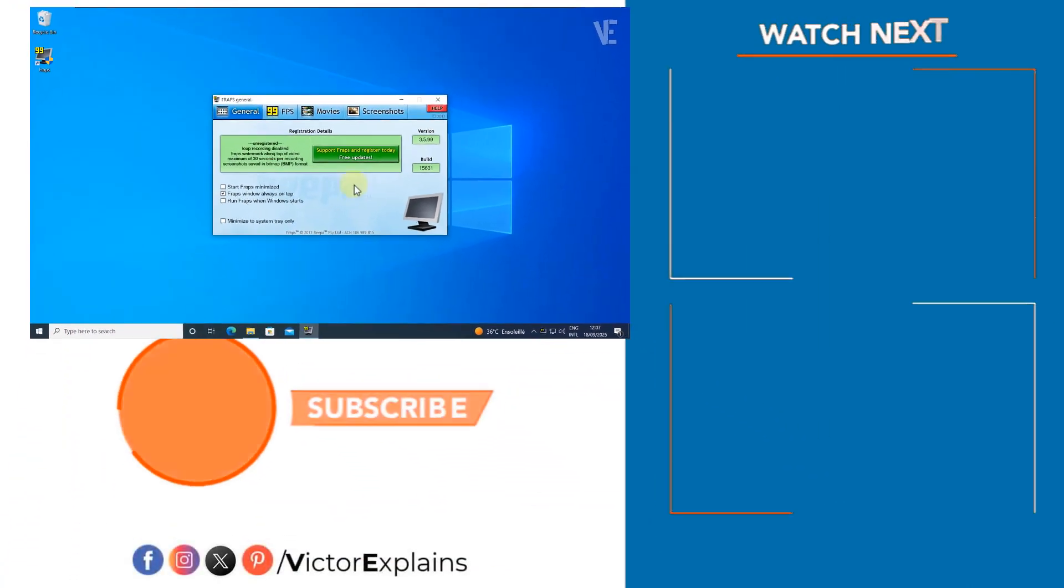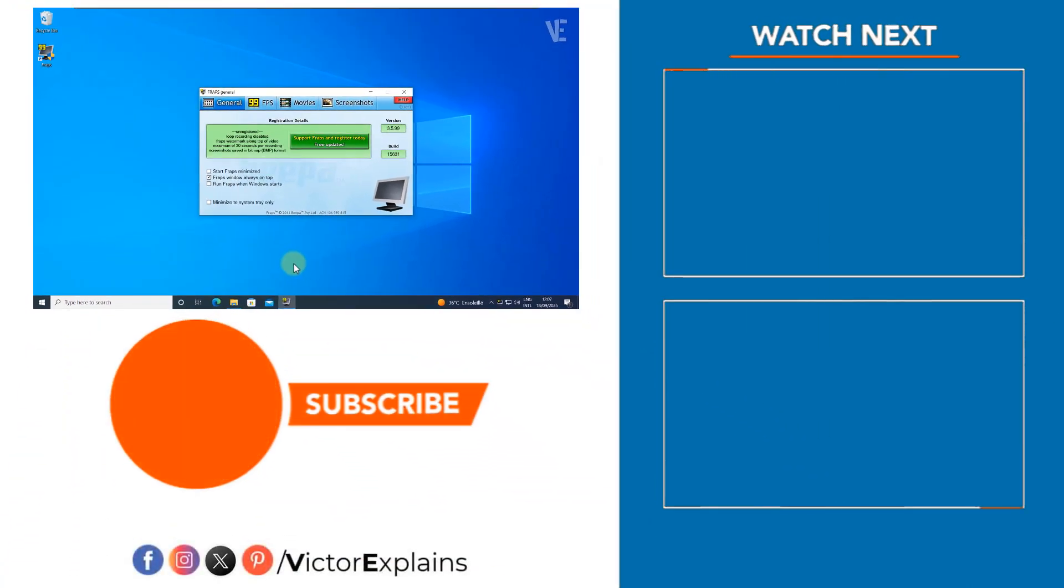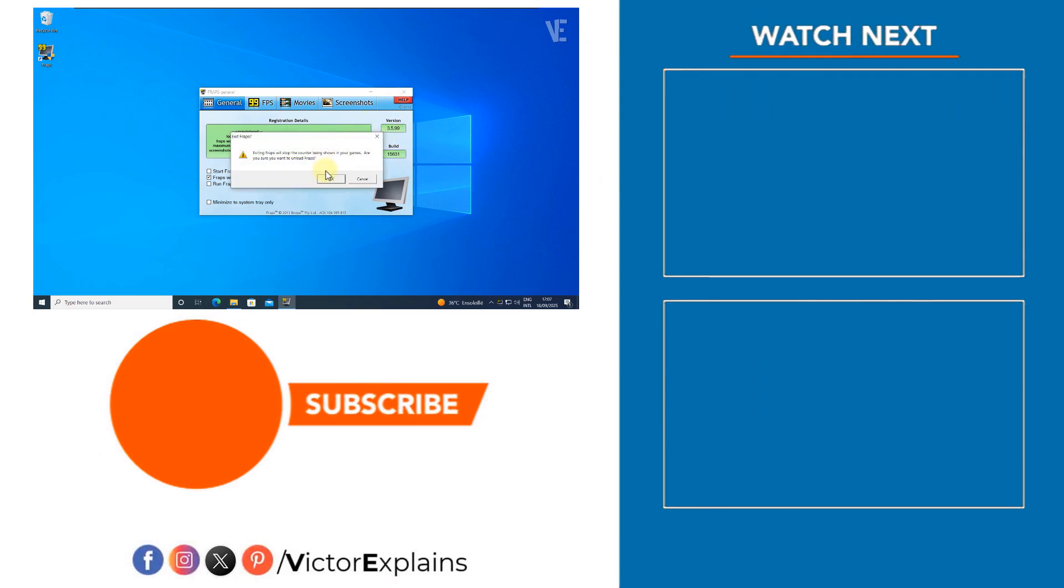If you found this video helpful, please like and subscribe to our channel, leave a comment and share it with others so they can benefit too. Thank you.